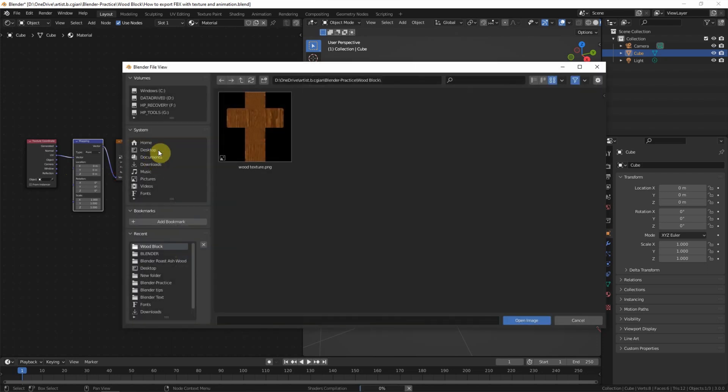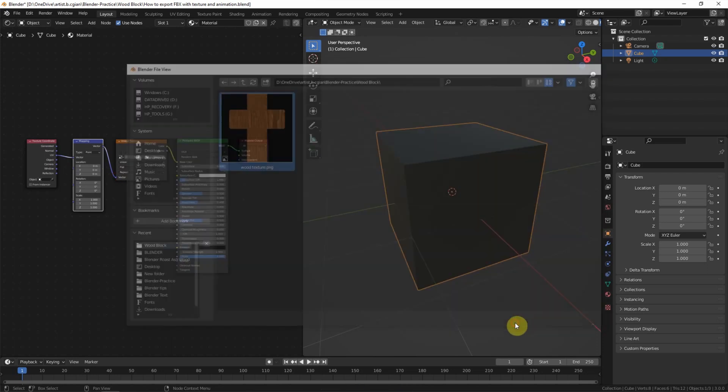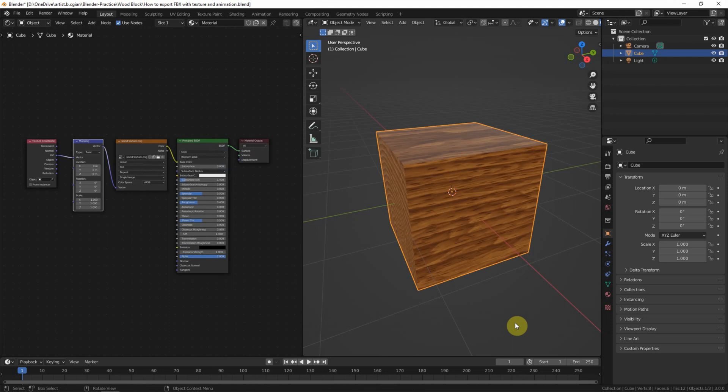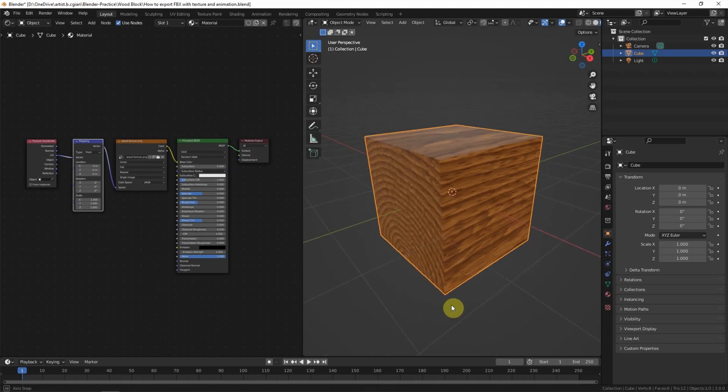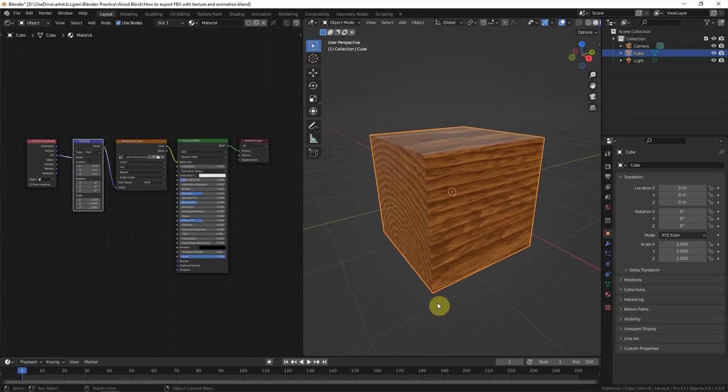And link to our image texture. Open the image. So we got the 3D object with image texture for exporting FBX file format now.